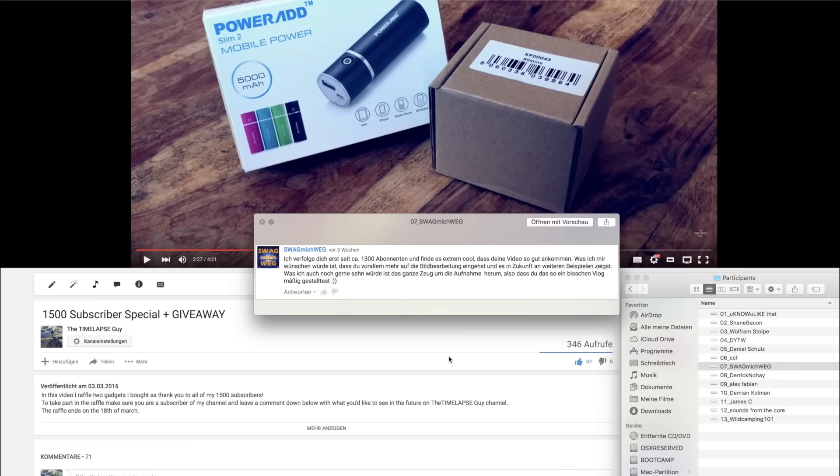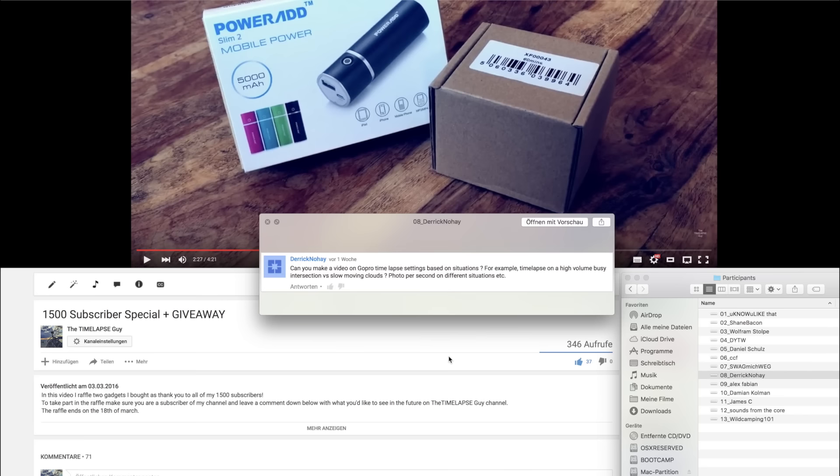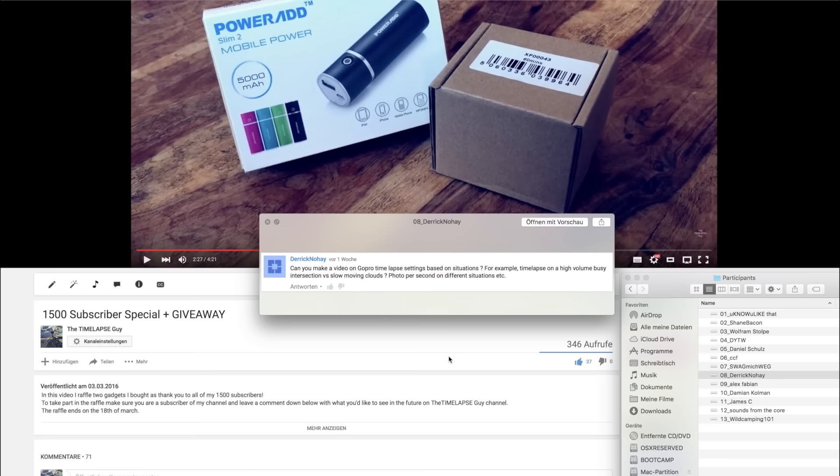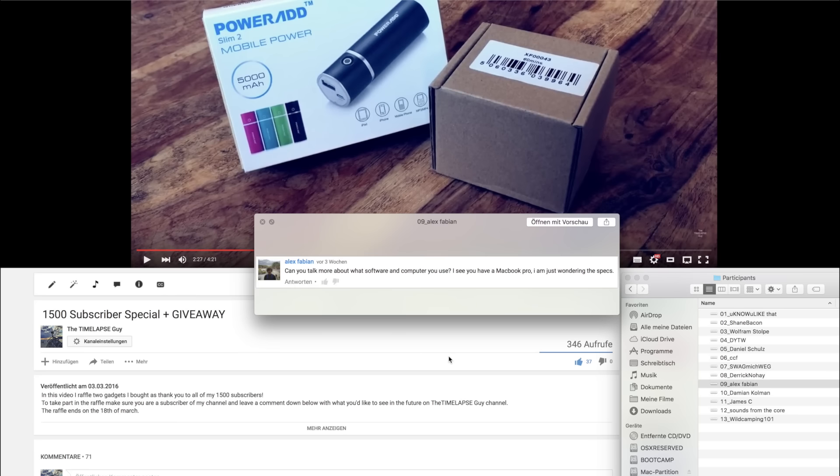So thanks for this idea. Eighth comment by Derek Nohey. Can you make a video on GoPro timelapse settings based on situations? For example, timelapses on a high volume busy intersection versus slow moving clouds, foot per second on different situations, etc. This is basically the same idea Daniel Schulz already had. And I really like this and so I'm going to do this.